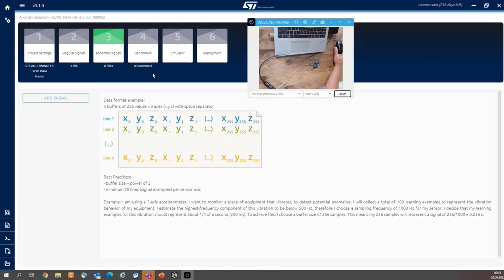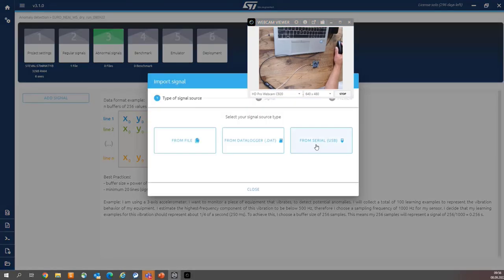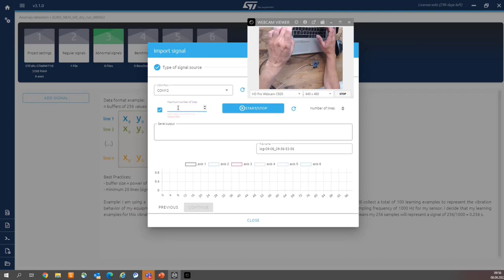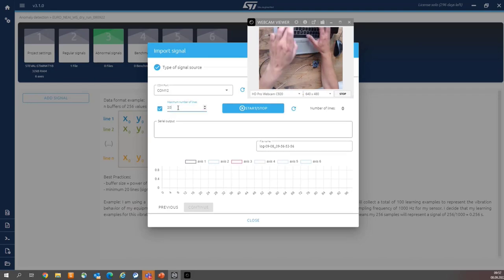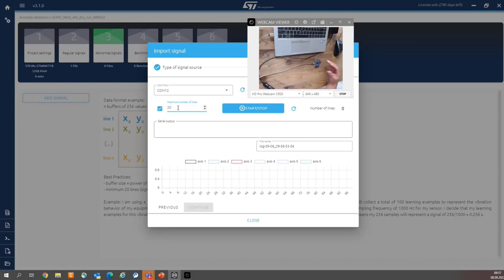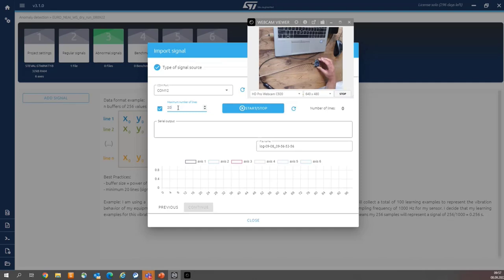For abnormal signals, the procedure is exactly the same. So add signal from serial, select the same COM port number, but now you can put here 20 signals. Because the first signal will not be impacted by start condition, because as a first signal, as a first five signals, we want to collect static position, steady position of the board like that.